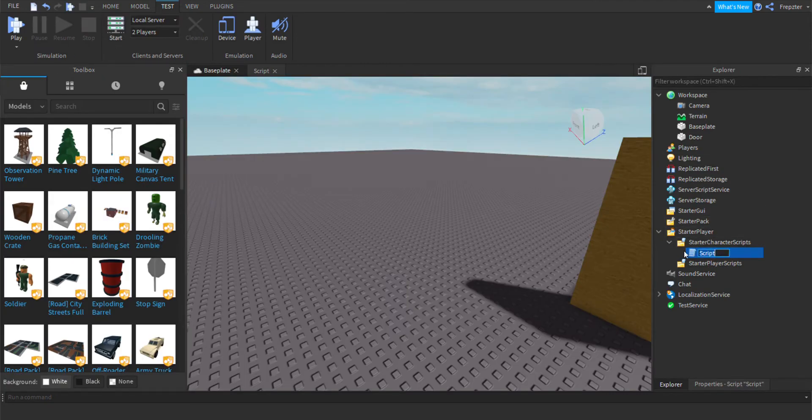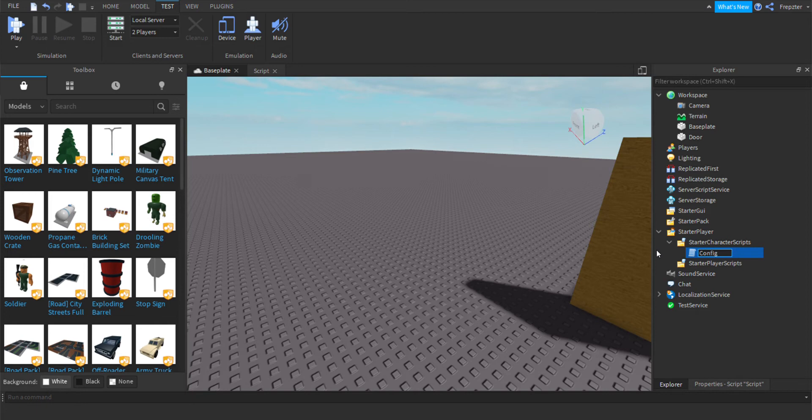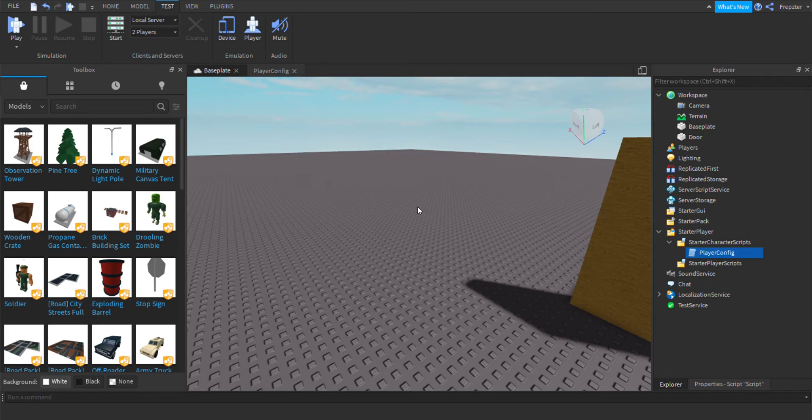Rename that script inside of here. Just do configuration player. Just play. Rename it to player config. Player config. Alright, great.